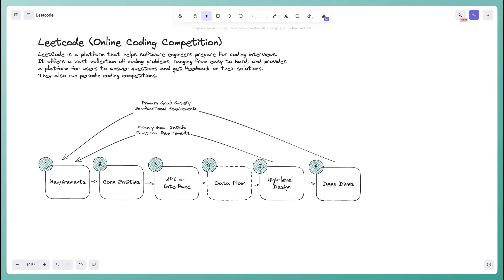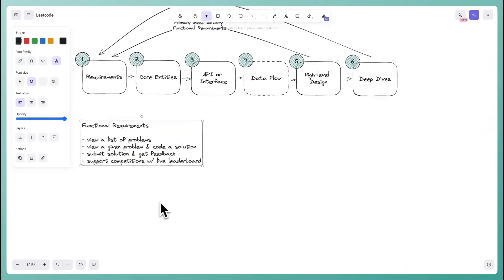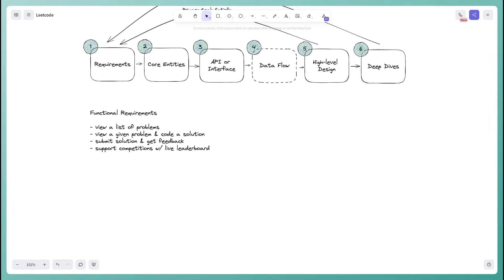We'll start with functional requirements — this is how you should start any interview. You want a clear understanding of the features of the system. If it's a system you don't know well, ask your interviewer questions. I'll assume we all know what LeetCode is. The functional requirements are typically stated as 'users should be able to' statements.